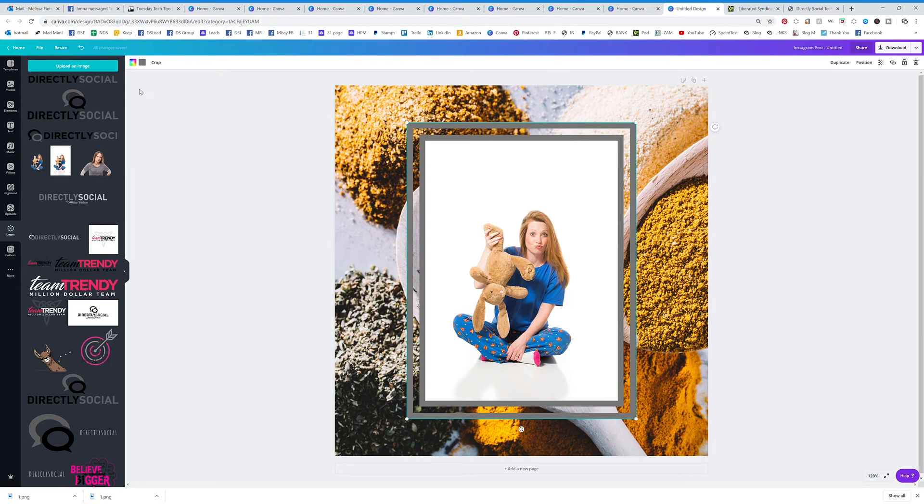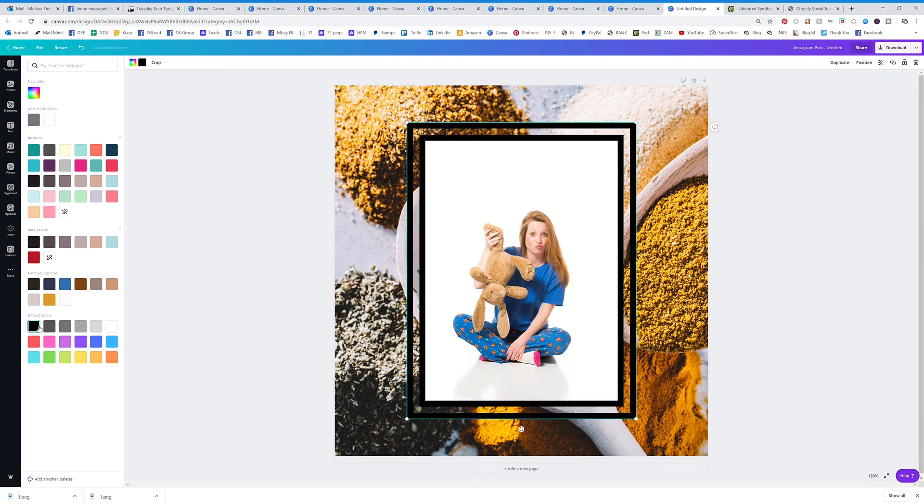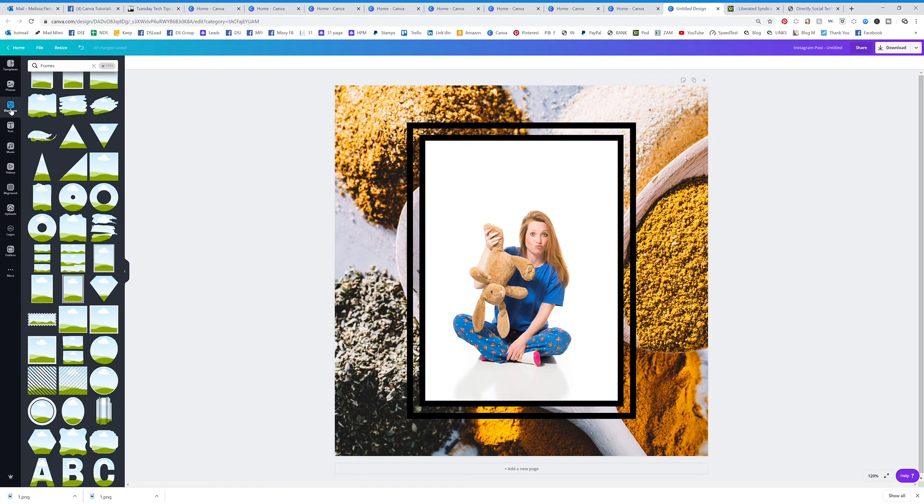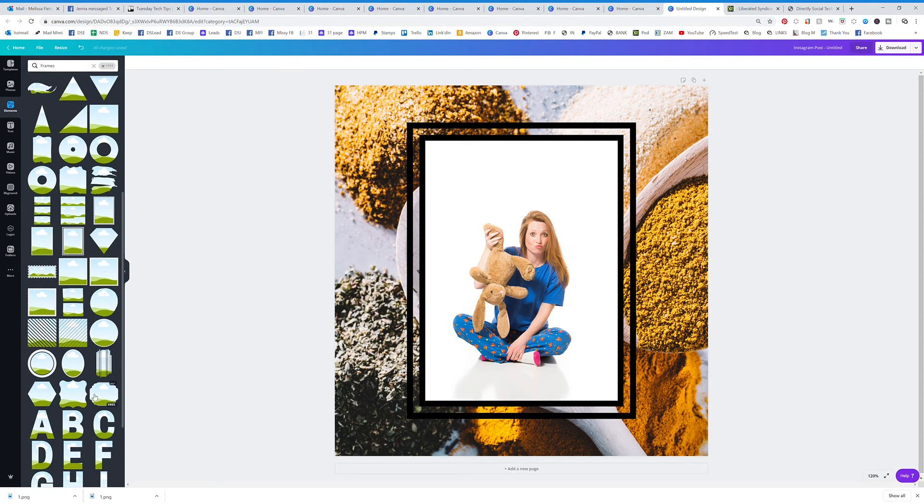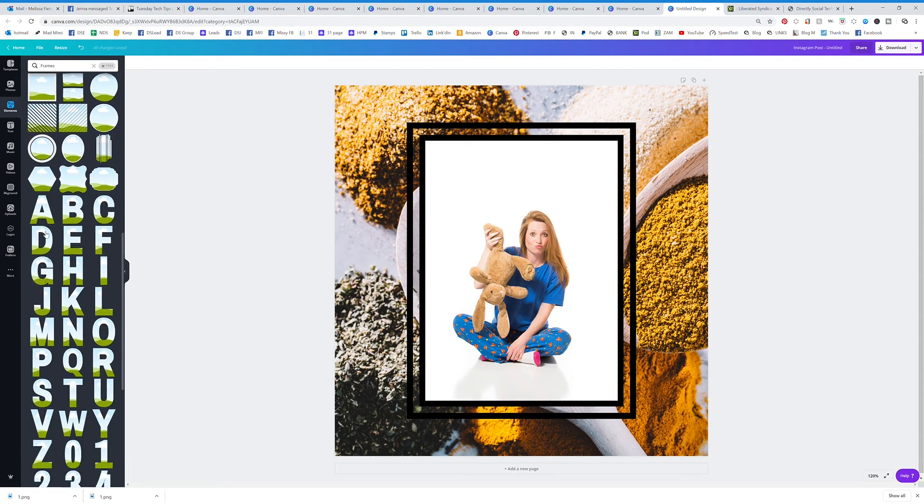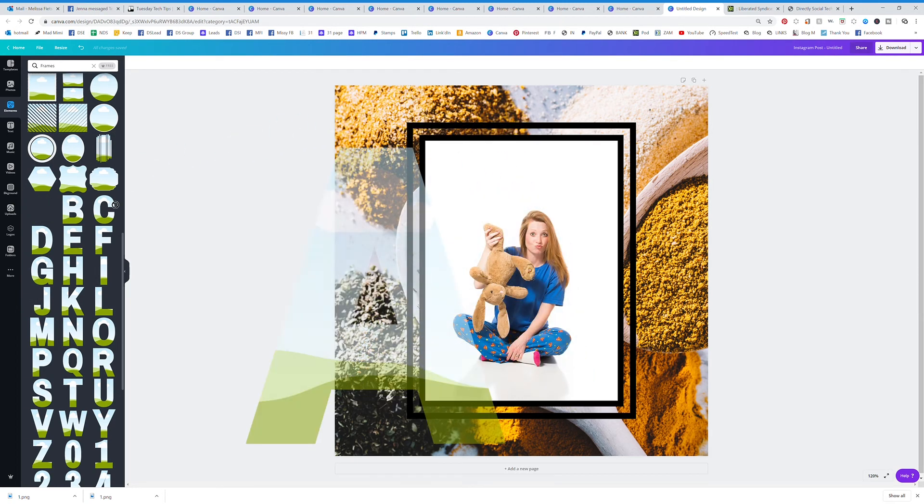You can add what you want and some of these frames you'll also be able to edit the color. Just click on that color and you'll be able to edit the color of the frame as well. Those frames are a lot of fun to play with.